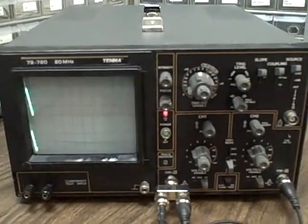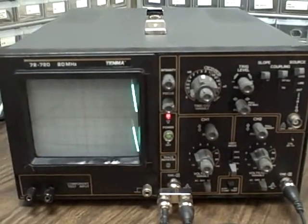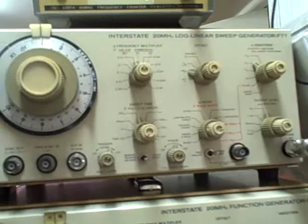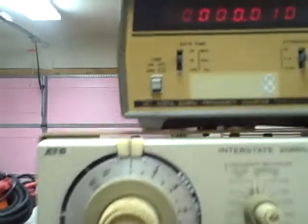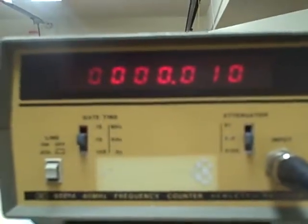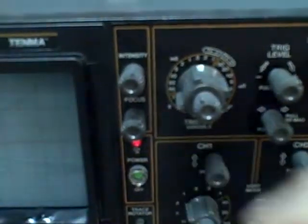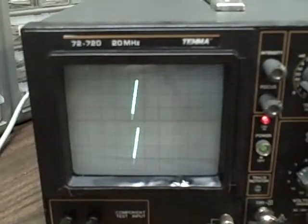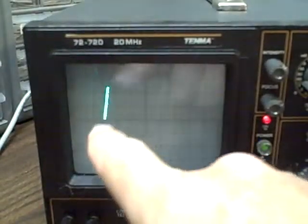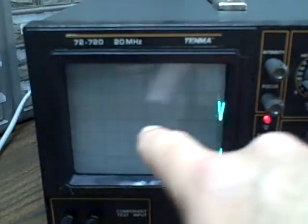We have the TENMA hooked up to a signal generator right now, and this signal generator is pumping out a triangle wave at a 10 Hz signal rate. We are set right now in the 0.1 second per division range setting, and what we are seeing is a slowly moving trace across the screen.